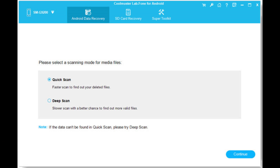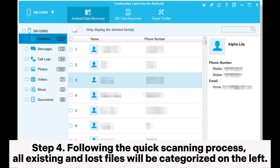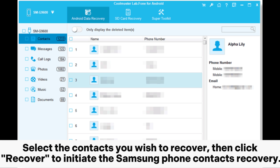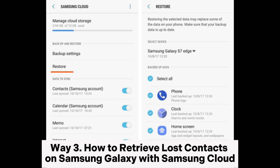Step four: following the quick scanning process, all existing and lost files will be categorized on the left. Select the contacts you wish to recover, then click Recover to initiate the Samsung phone contacts recovery.